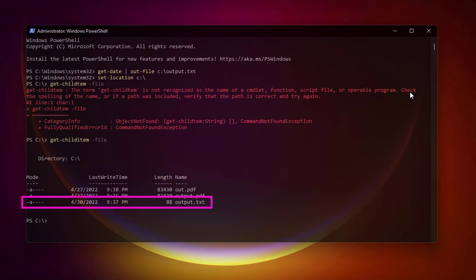That was a brief introduction to some basic PowerShell commands and cmdlets. As always, I hope this has been informative for you. Thank you for watching — bye-bye!